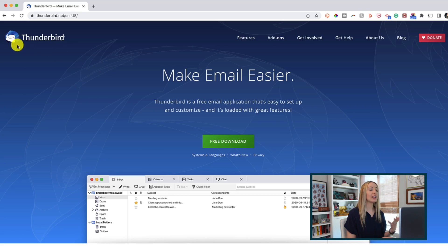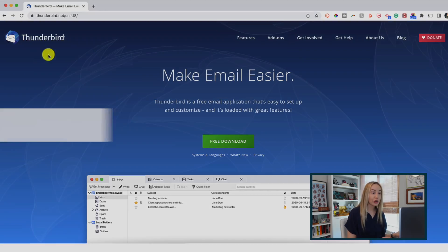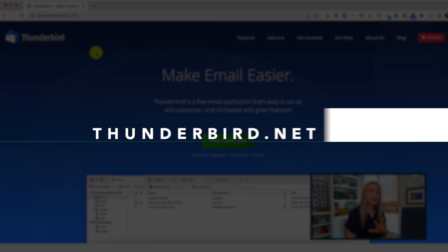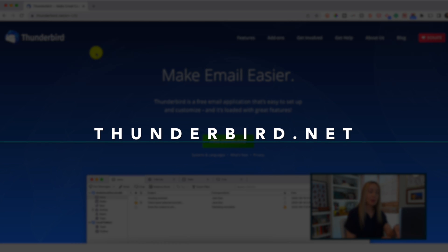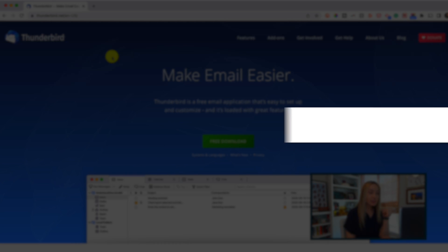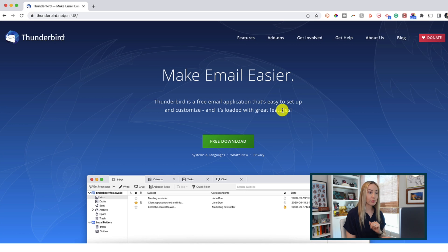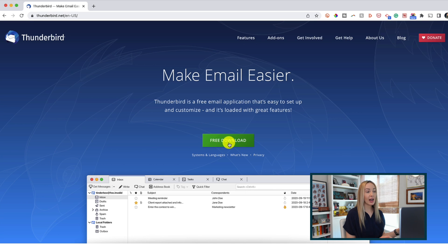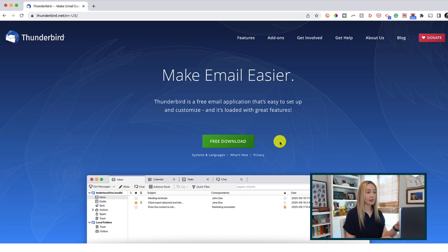So you can download Thunderbird, which is an email app, in order to view these files. And I've got a link to Thunderbird below as well. This is a free download, by the way, and it works across systems.